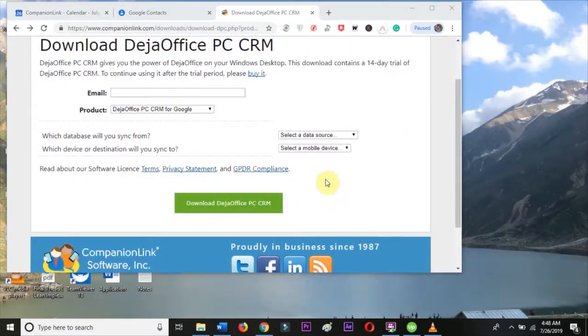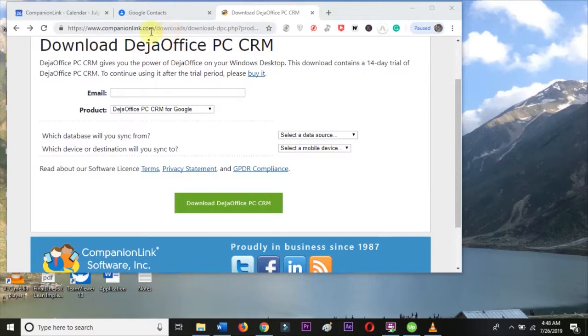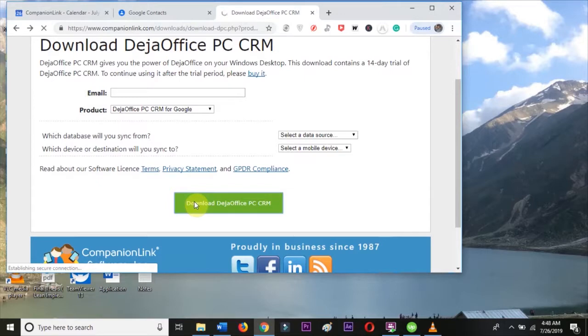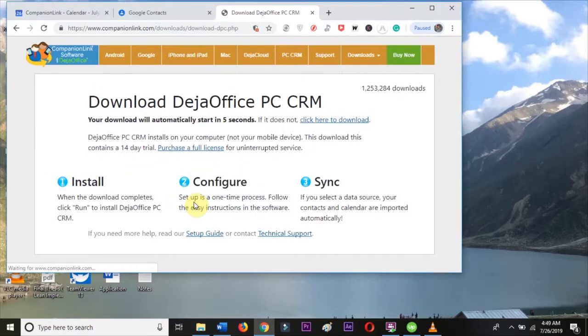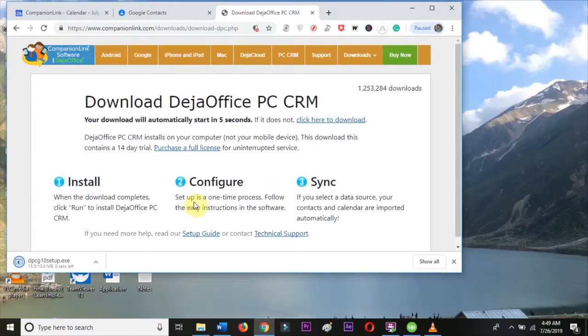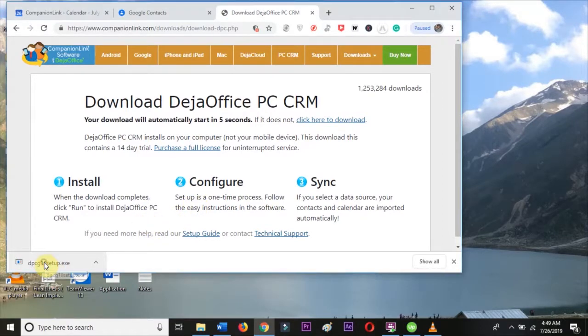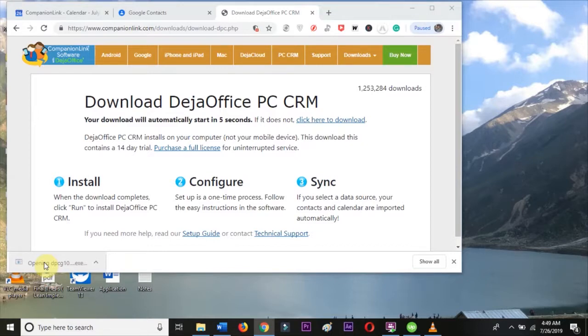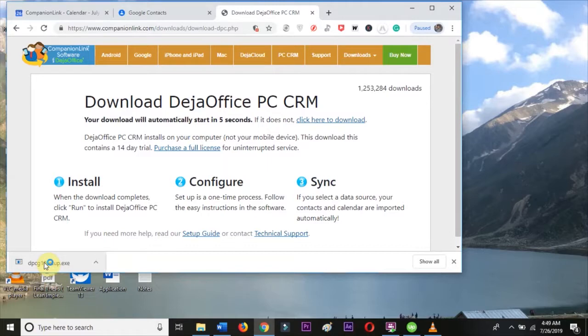Our first step is to visit the link below to download DejaOffice PC CRM. Once downloaded, let's run the installer and follow the on-screen instructions to install the app to our computer.